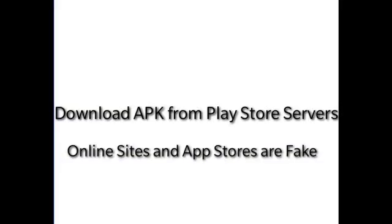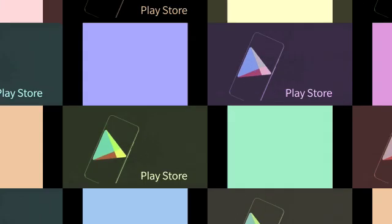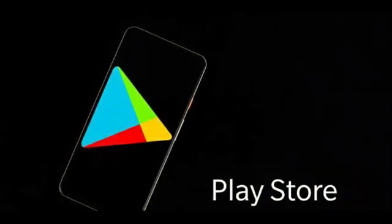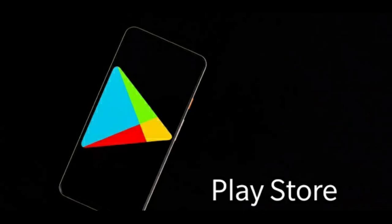Here's how you can download APK files from Google Play Store servers. Most of the online sites and apps which claim to download APK from Play Store are fake. They just host the files on their own servers. So how can you download the APK files from Google Play Store?